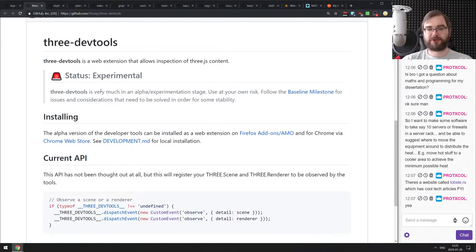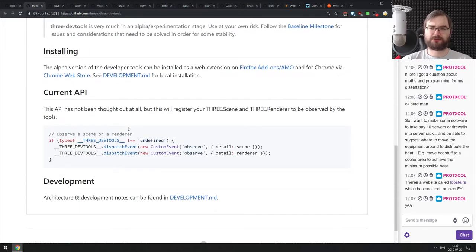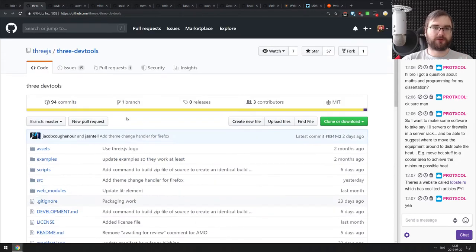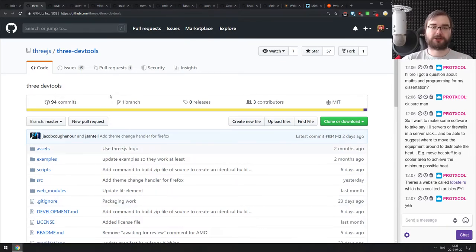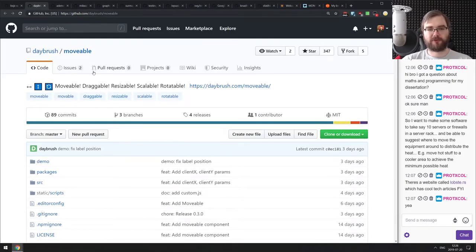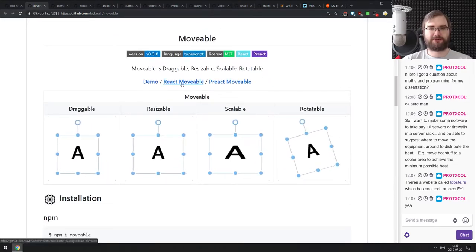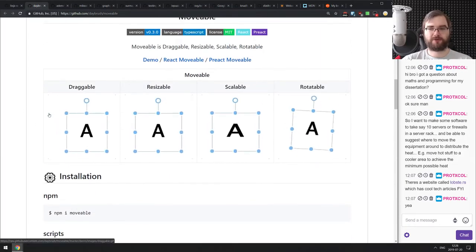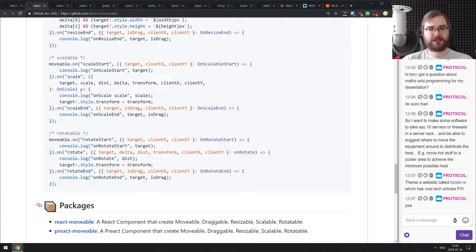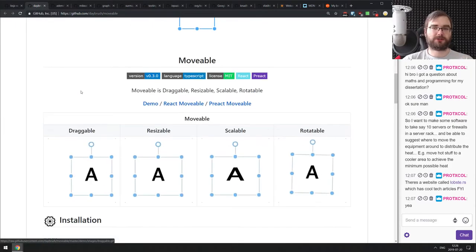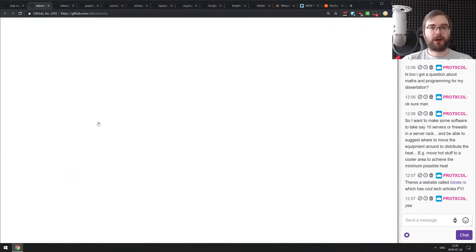Next is Three.js Dev Tools — experimental dev tools from the Three.js team. If you work with Three.js and wanted nice dev tools, check this out. They don't have much documentation yet, but the team has posted videos and GIFs on Twitter and it looks amazing. Next is Movable — draggable, resizable, scalable, and rotatable elements available as React and Preact components. You can wrap any element in the Movable component and move, drag, rotate, or resize it. It also works with plain JavaScript without React or Preact.